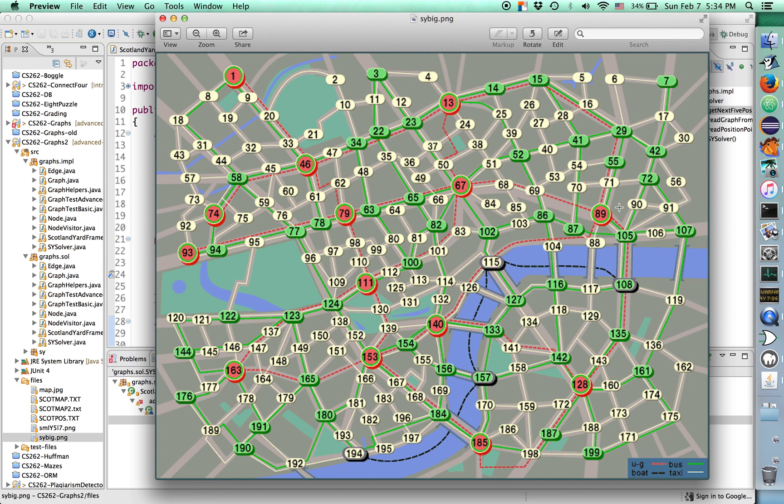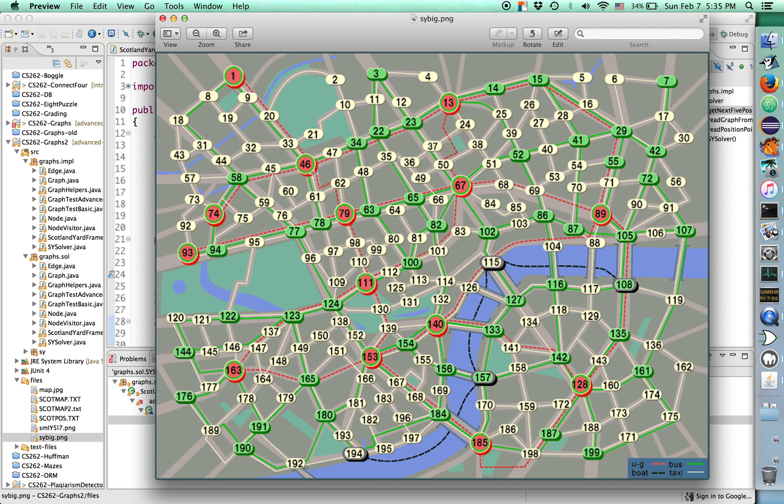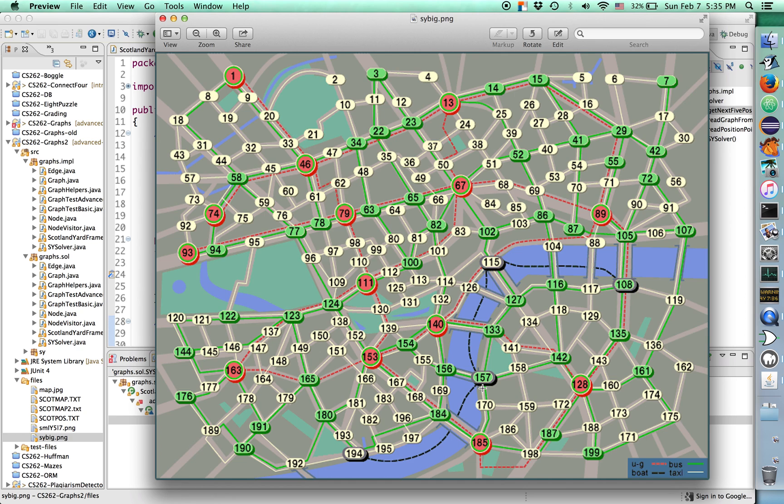You've also got nodes like number one up here, which has both bus green edges and taxi yellow edges. It also has underground subway, so it has these big red edges that take you to other spots on the London Underground. The game also has these special boat edges that only Mr. X can use. We're going to skip over those for now. There's some interesting strategy with how you use the special mystery tickets for these. We're going to skip that.